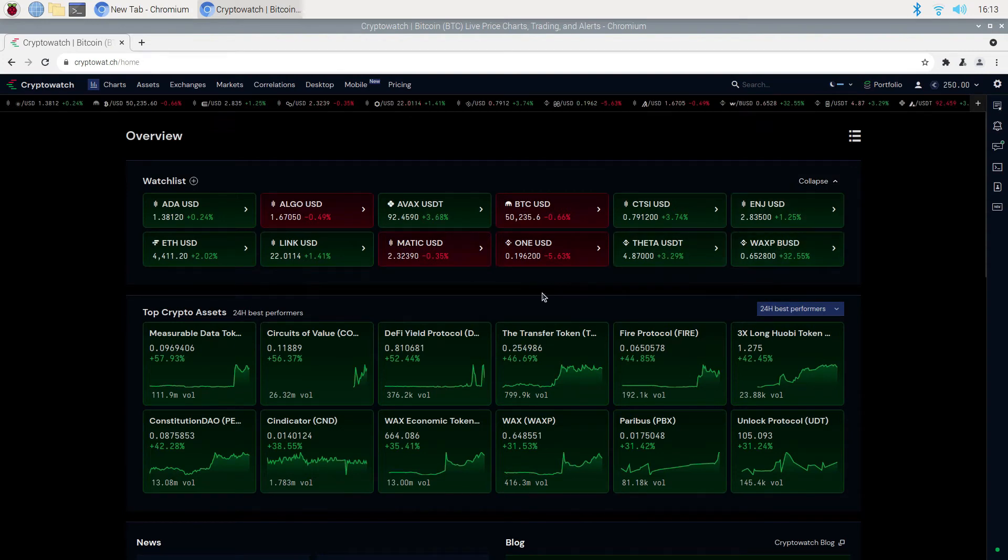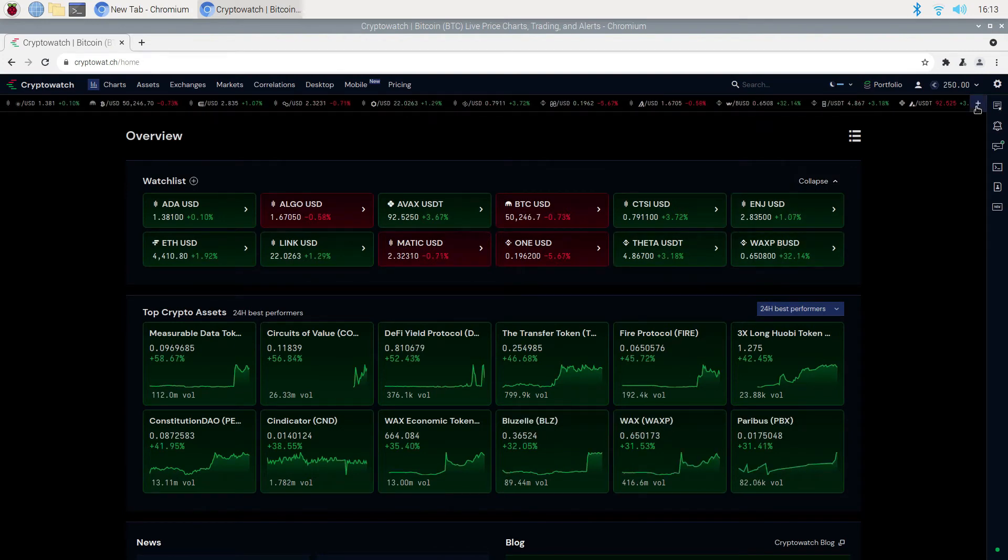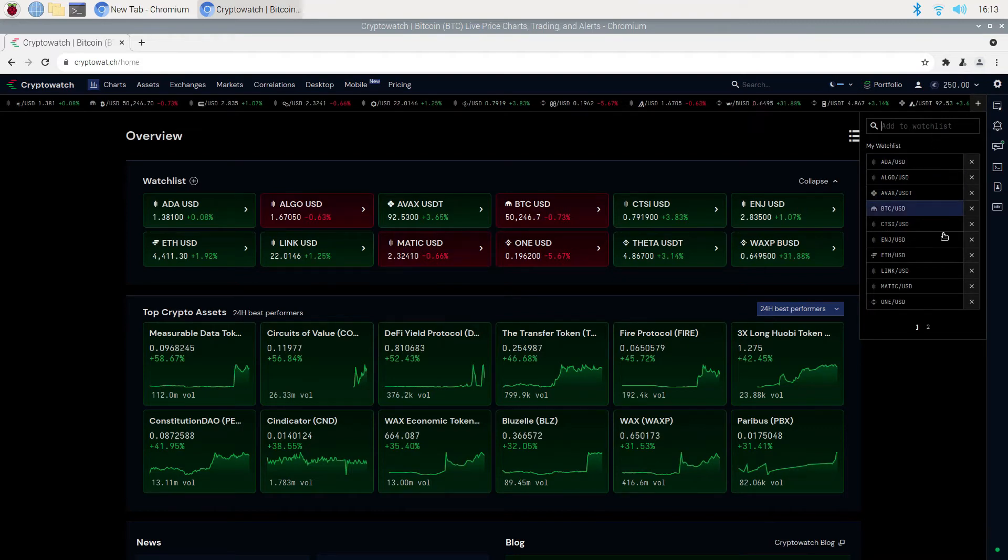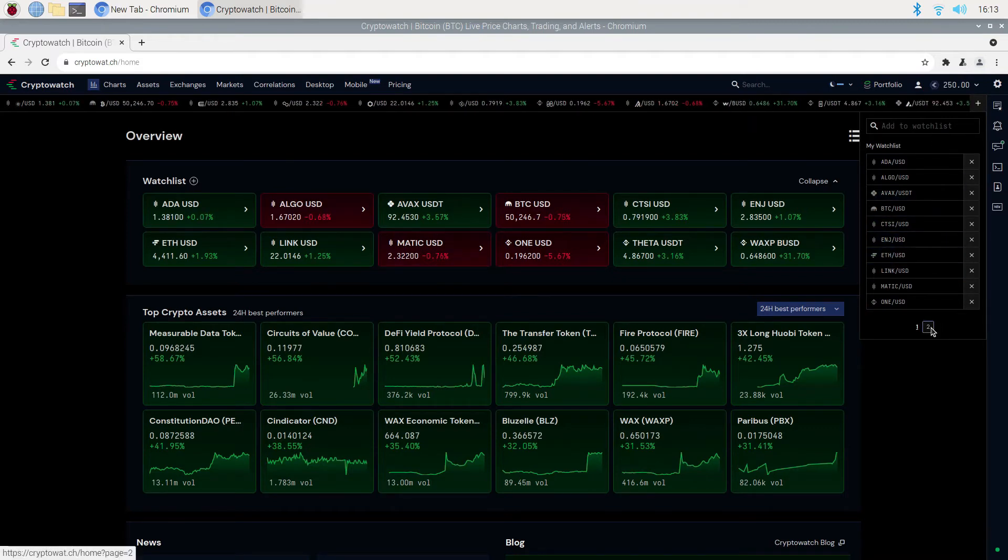To add coins, simply click on the plus sign and type in the coin name. These are all the coins that I have already added to my account.